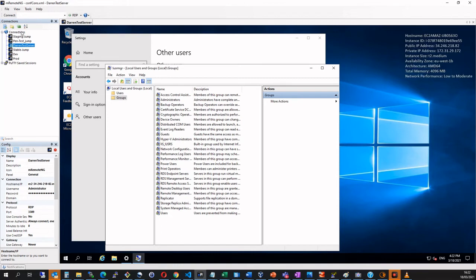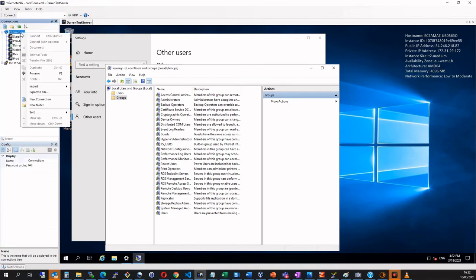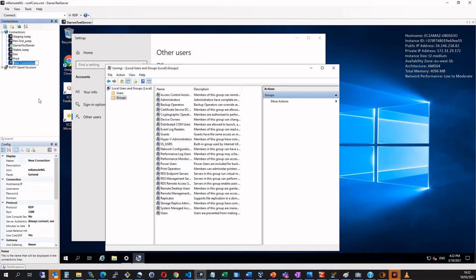So I'm going to click connections and I want to click new connection and we're going to say Darren at Darren's test server.